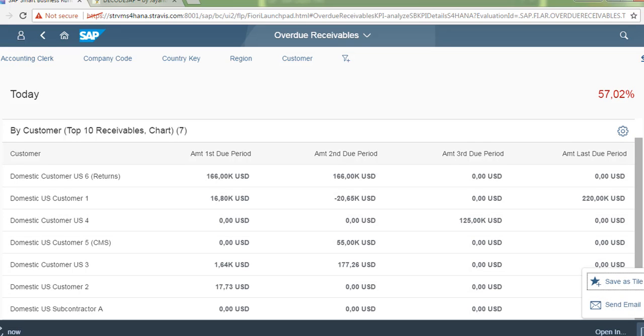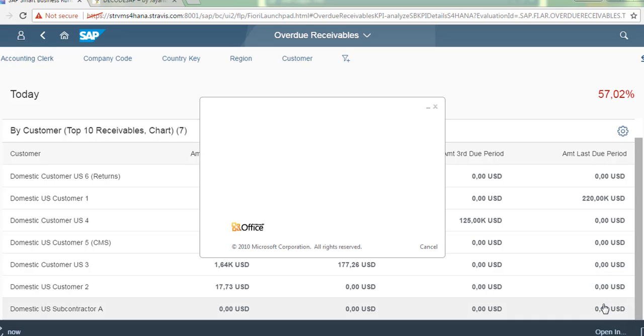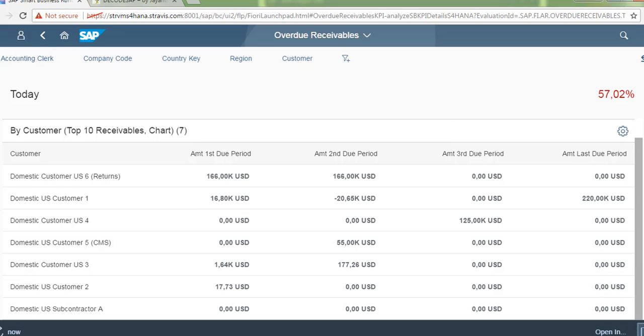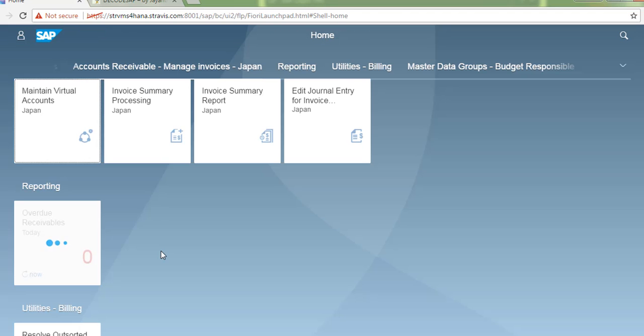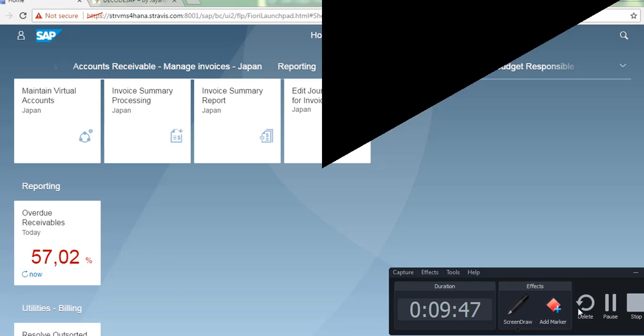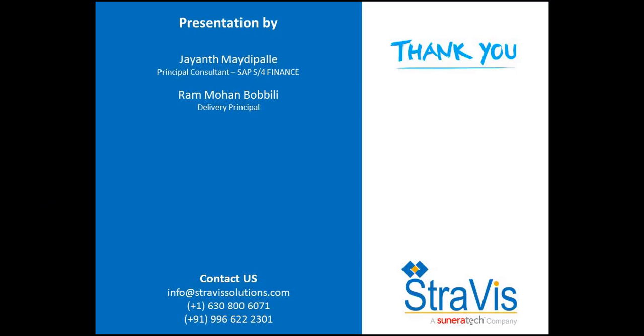Just click on email to send a mail to the customer. So that's the overview of overdue receivables app. Thank you for watching.